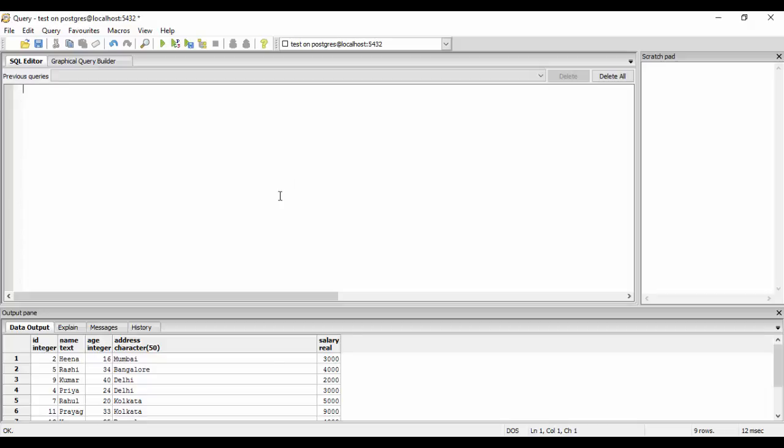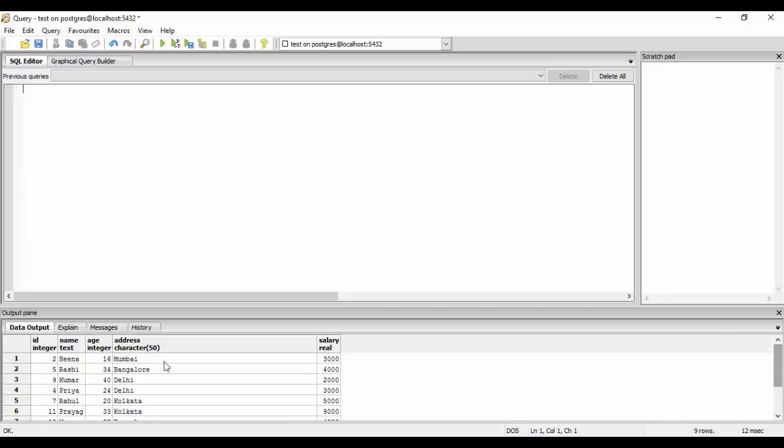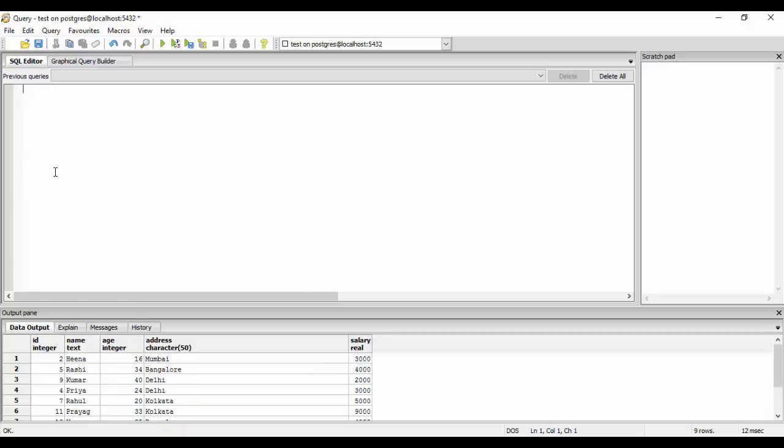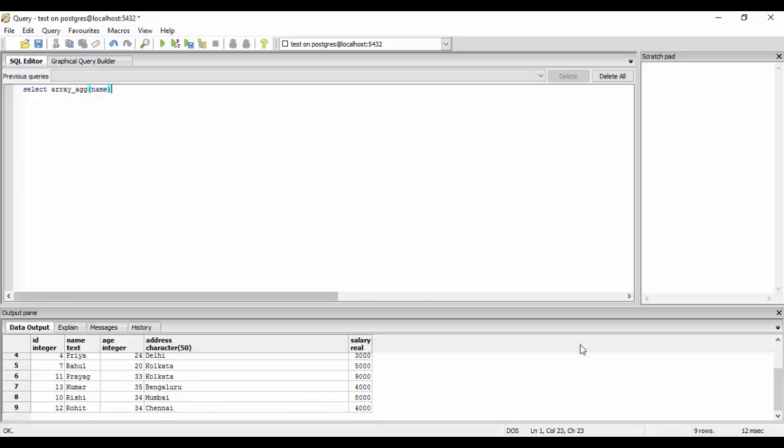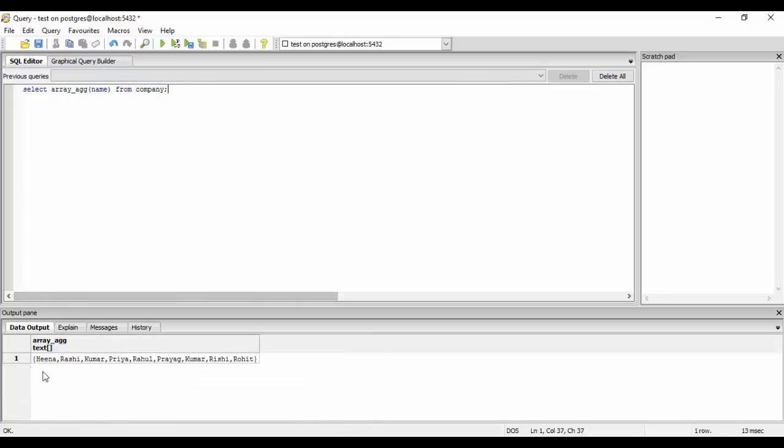Like suppose I want an array type data and I want all these rows to be aggregated into some array. Like I want the names column to be aggregated into an array field. So for that we have the array aggregate function. So what you have to do is SELECT array_agg(name) if I want to put all the names into an array. So I will just use array_agg(name) FROM company. So you would run this and you see that this turns out to be an array of all the names.